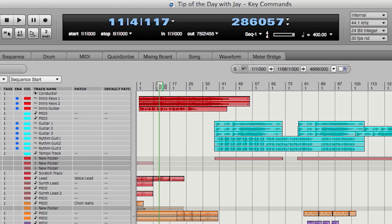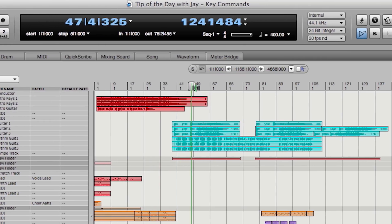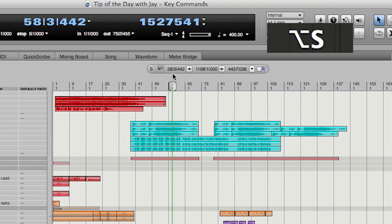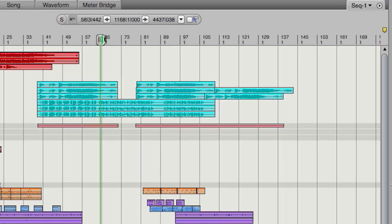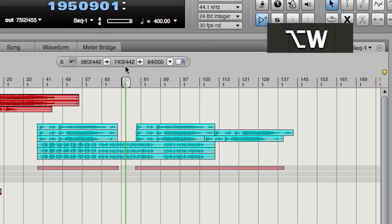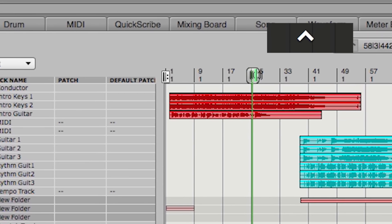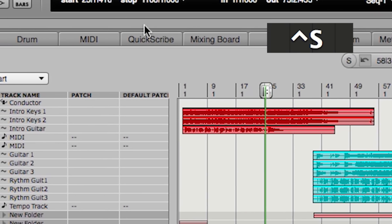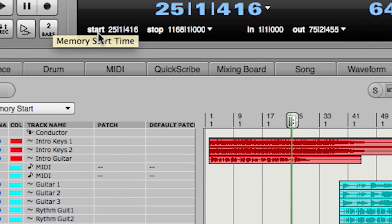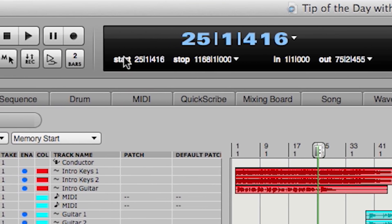So I have, for instance, Option+S which assigns the region start to the counter. Option+W assigns the same thing to the end. Control+S will assign the counter to the start time, the memory start time.